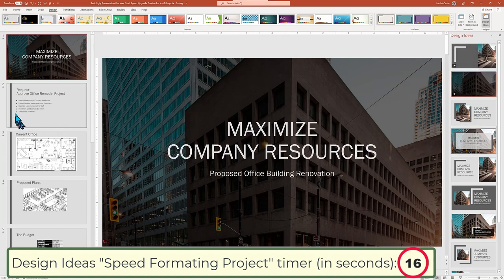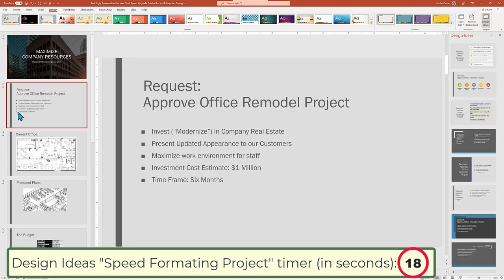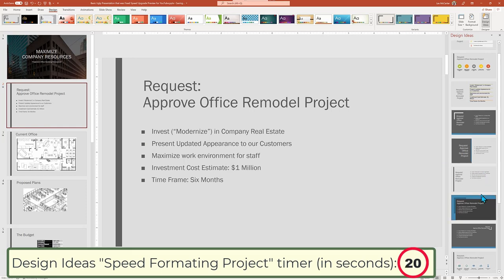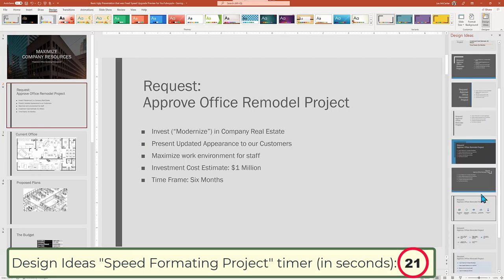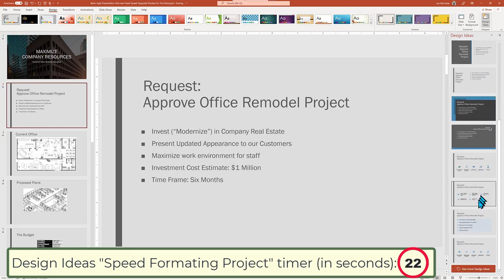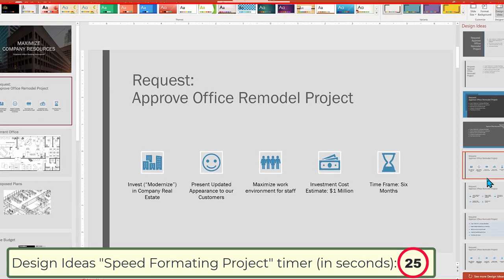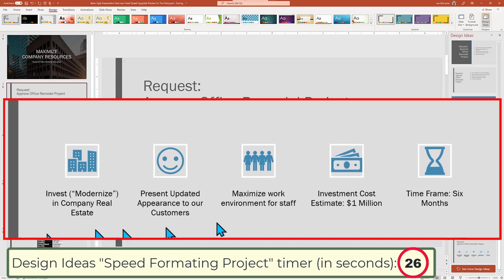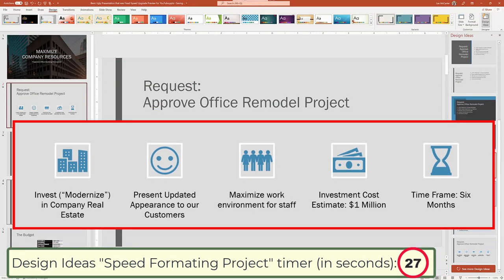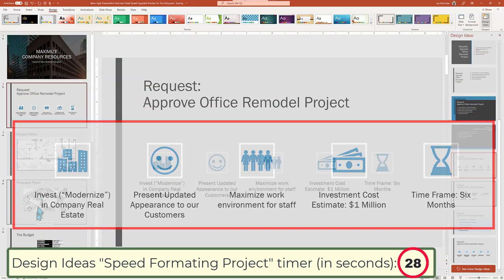Slide two lets us go from basic bullet points to matching icons. The Design Ideas tool found keywords to select and match the topic. Cool.